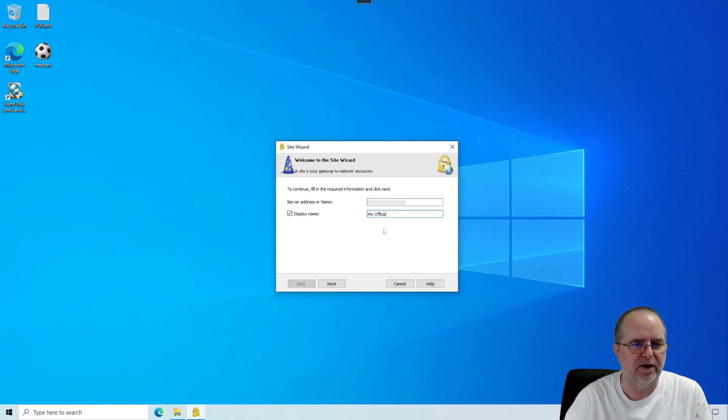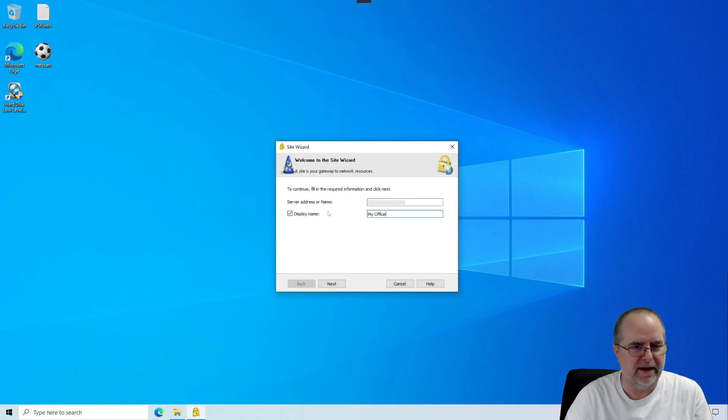You could put in the name of your company there if you want to. It's really just a descriptive thing, and it's just a preference. It's not mandatory that you do this, but I like to do this. And now we click Next.